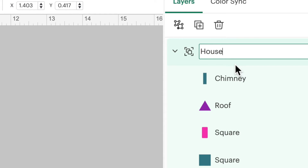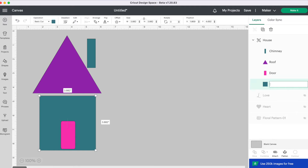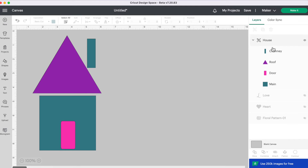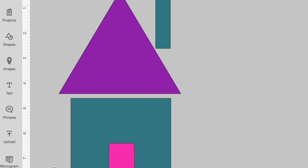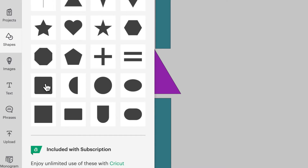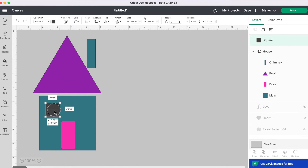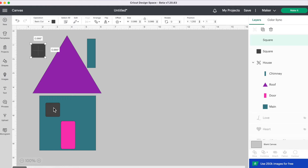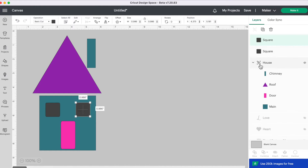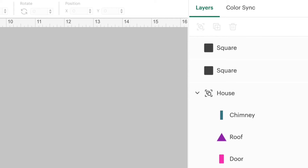Let's change the name of these ones as well. The pink rectangle is going to be Door, and our bottom square, let's call it Main. Now our layers look nice, neat, and organized, and it's going to be so much easier to remember what layer is what — especially if you have duplicate shapes. For example, if you add windows to your house and duplicate one, now you have two squares that look the same. It's hard to know which is which in the layers panel, so you could name one Left Window and one Right Window.